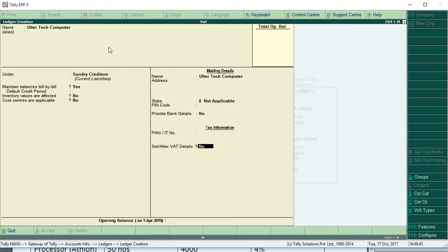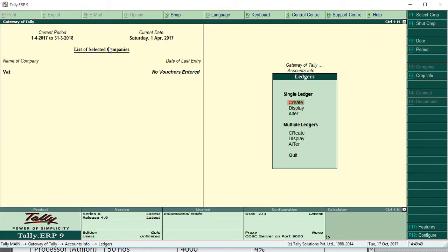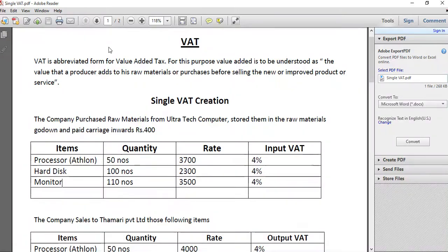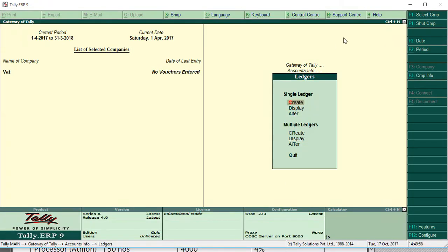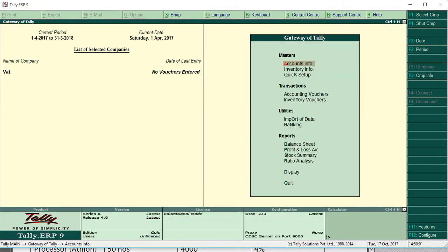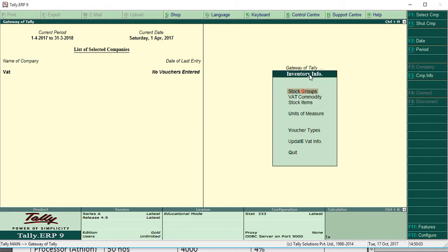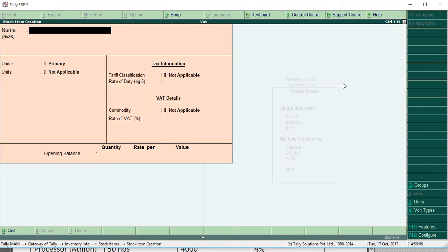Now we are going to create the items: processor, hard disk, monitor. Now let's go to inventory info, items, create. Processor.